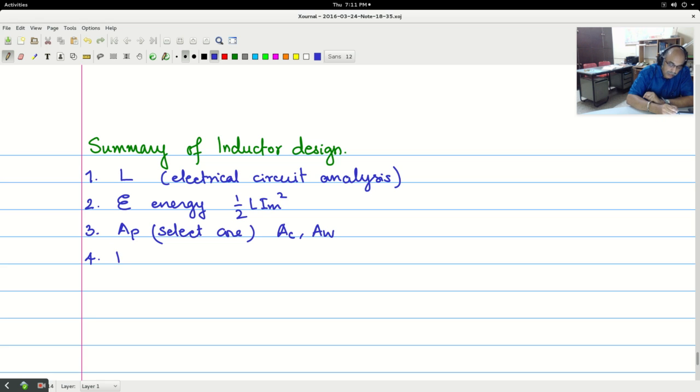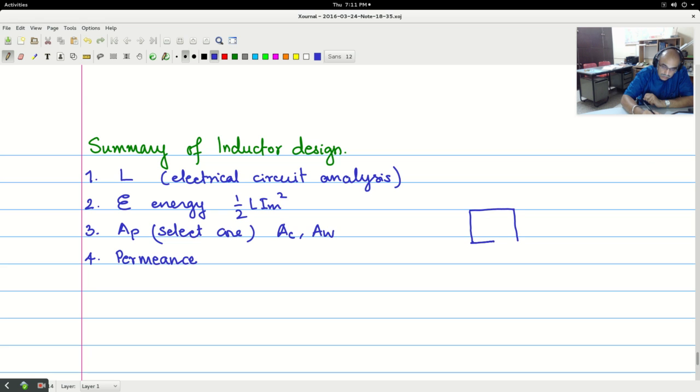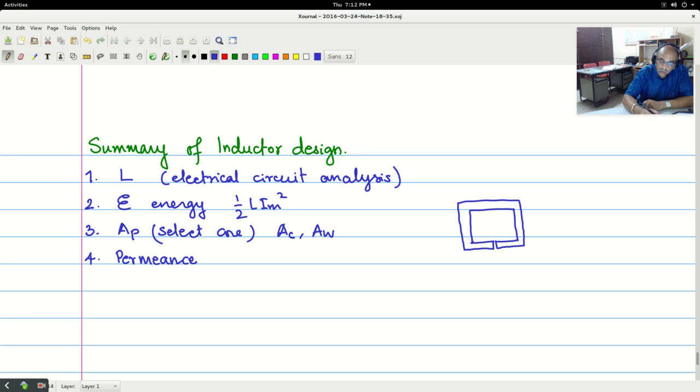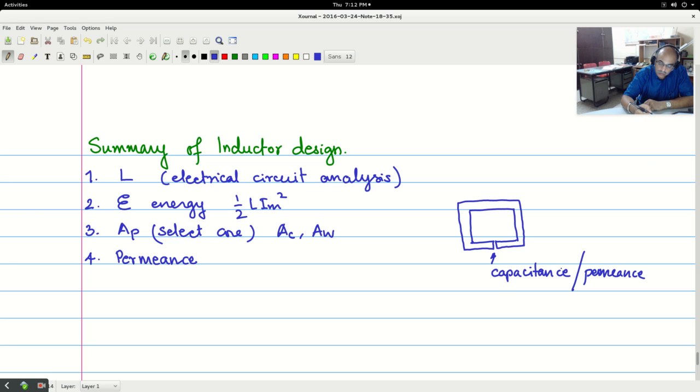One thing that you need to understand, the energy in the core is stored in the air gap.